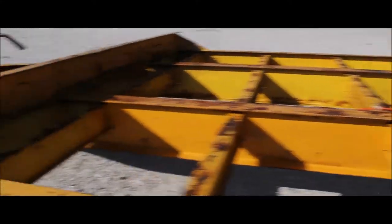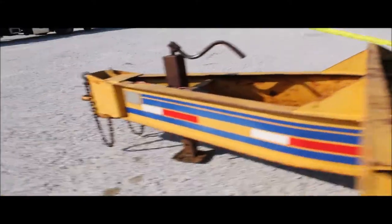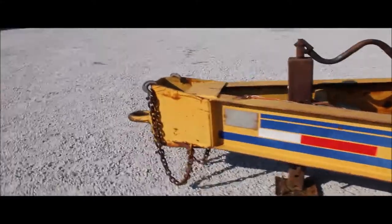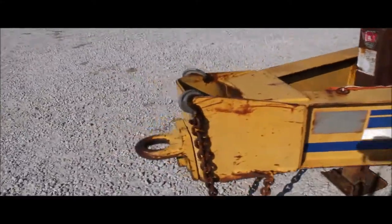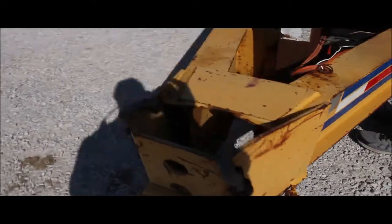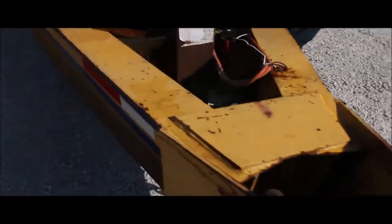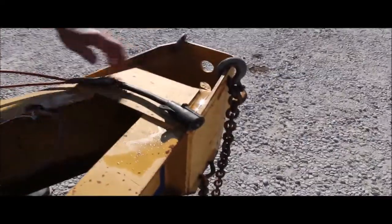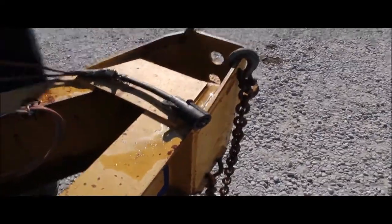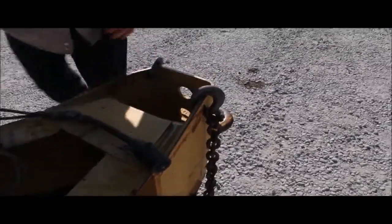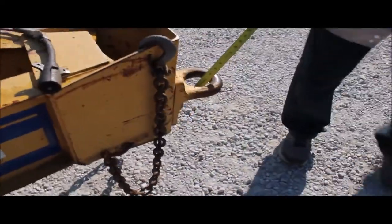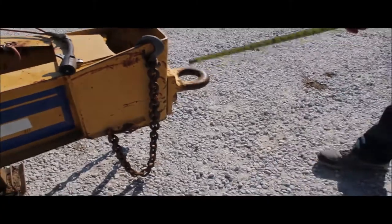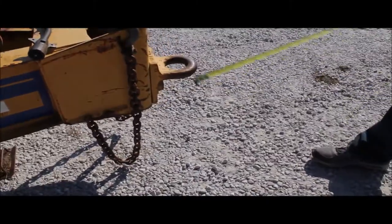It'll have electric brakes on it. This electrical plug in. It's got your safety chains. It's got your adjustable ring hitch on it.